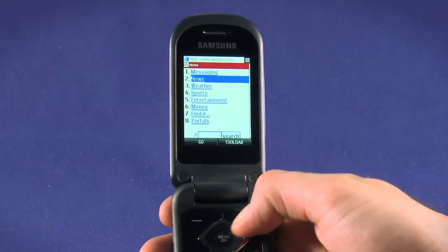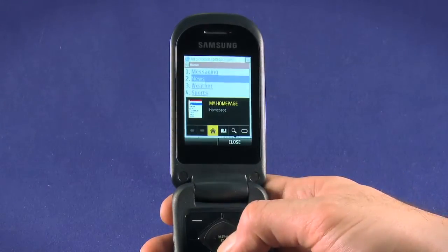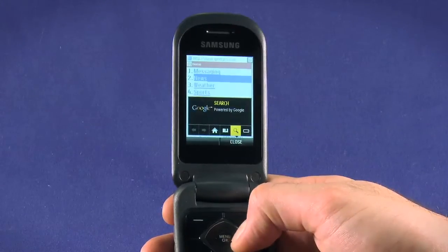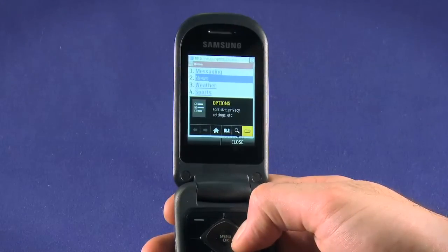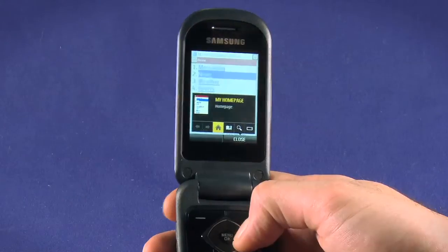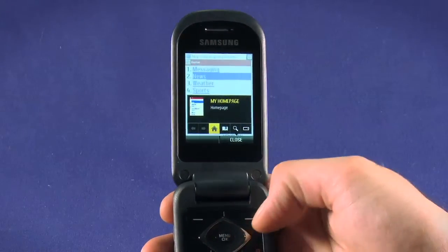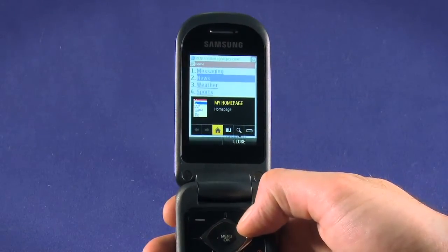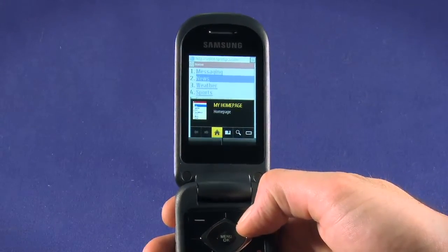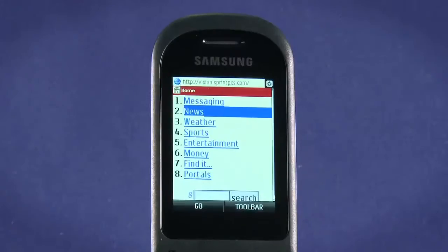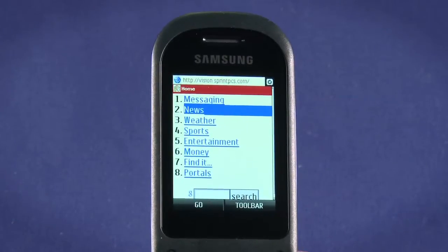Hit the top right keypad button to open the toolbar. Use the direction pad to highlight and OK to select an item. You can see that the forward and back buttons are grayed out. As we navigate, these will become available and allow us to jump quickly back or forward through the pages we visited.